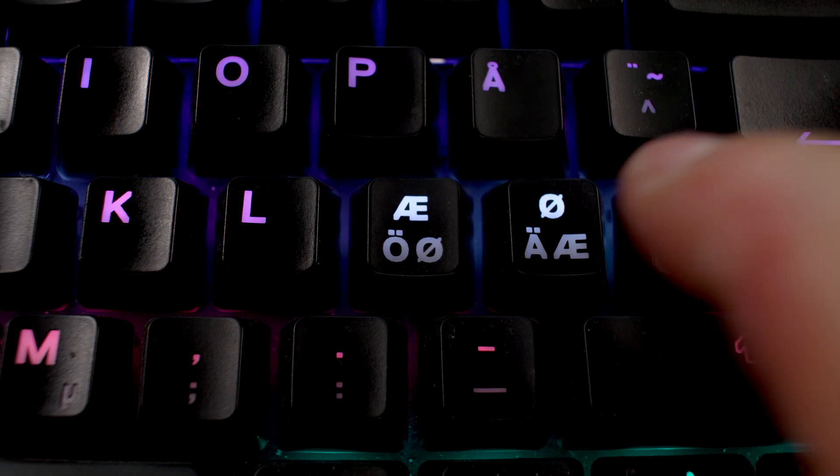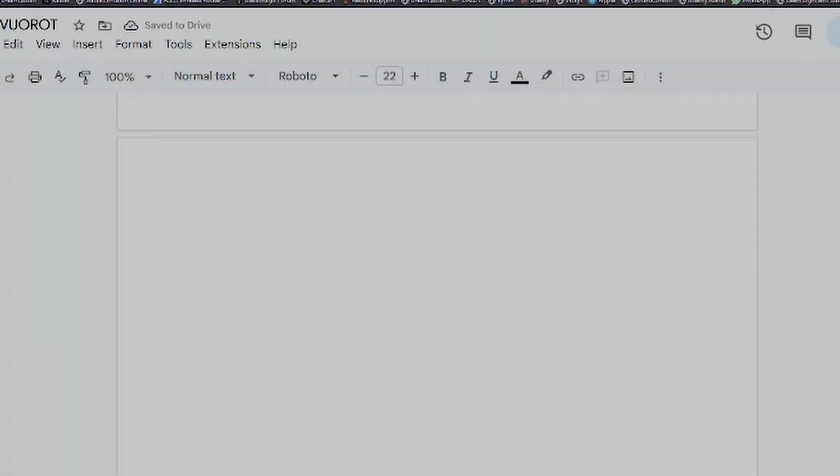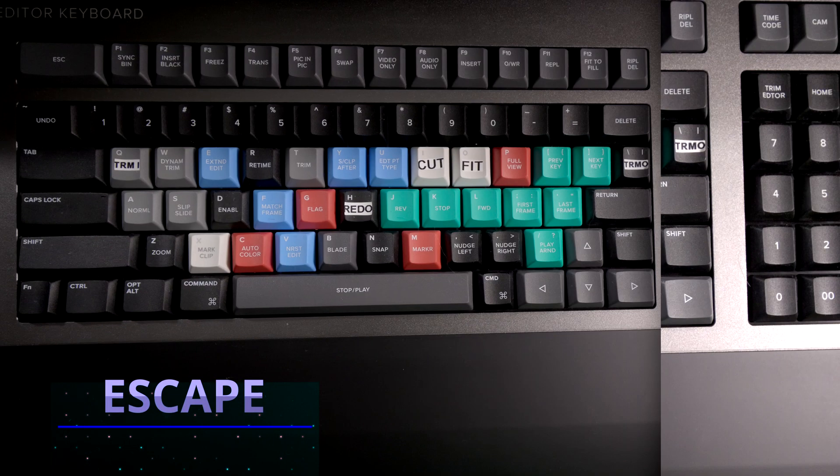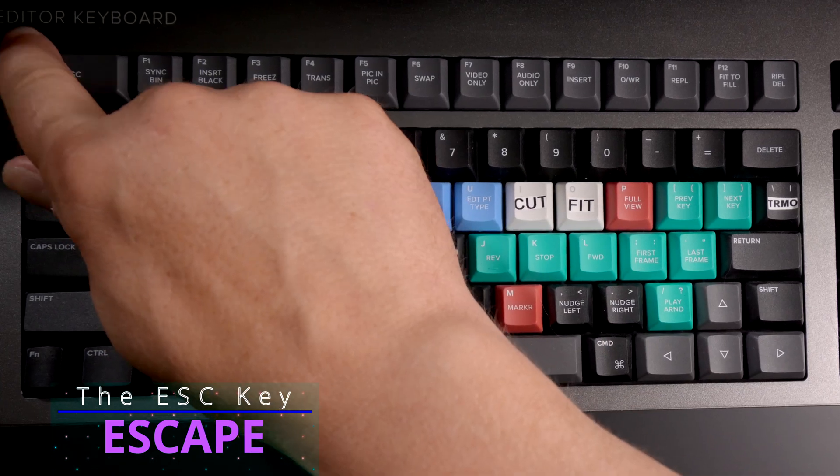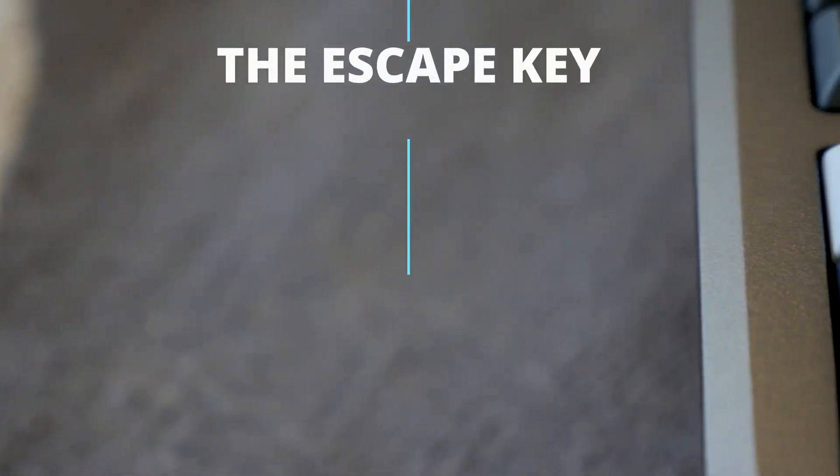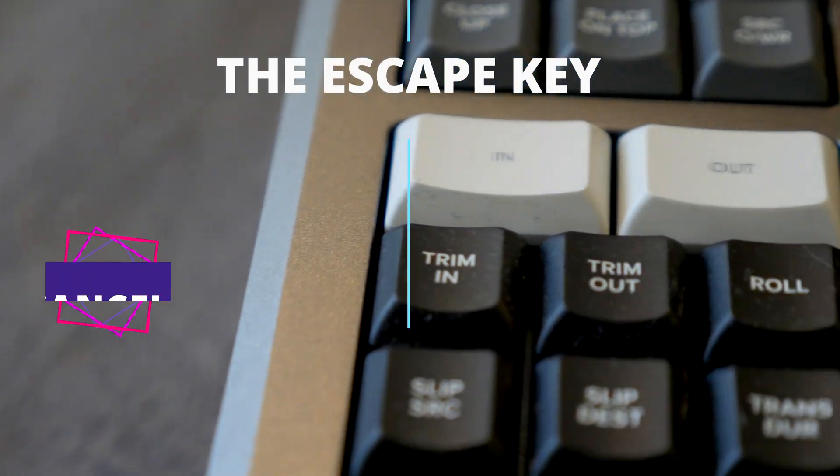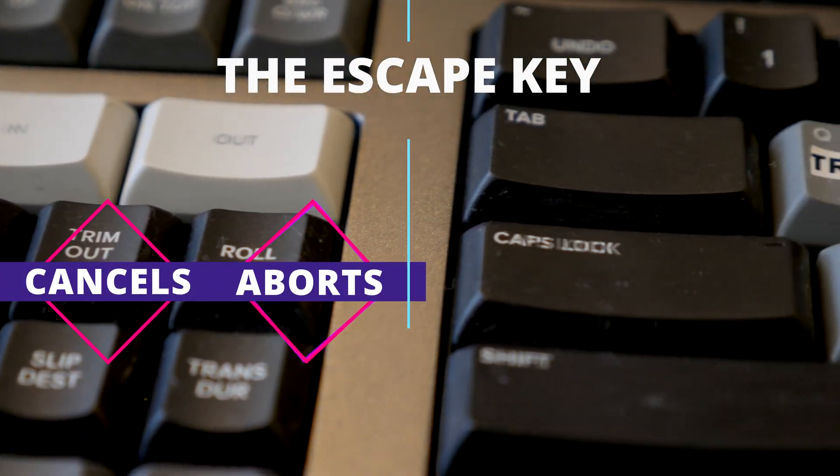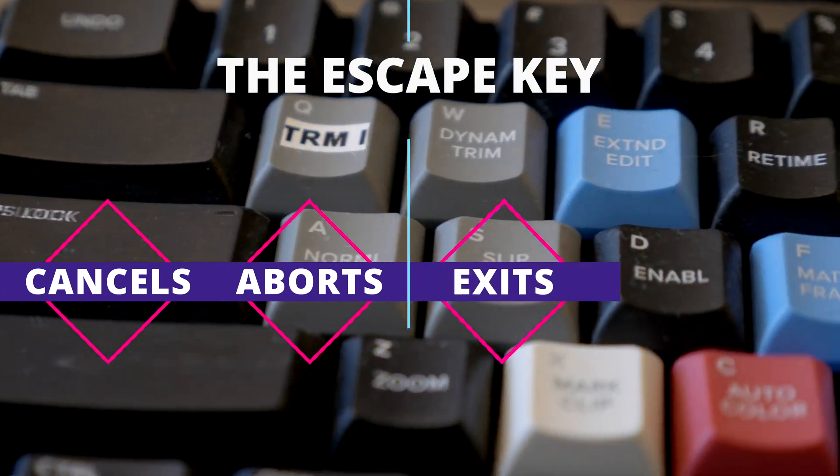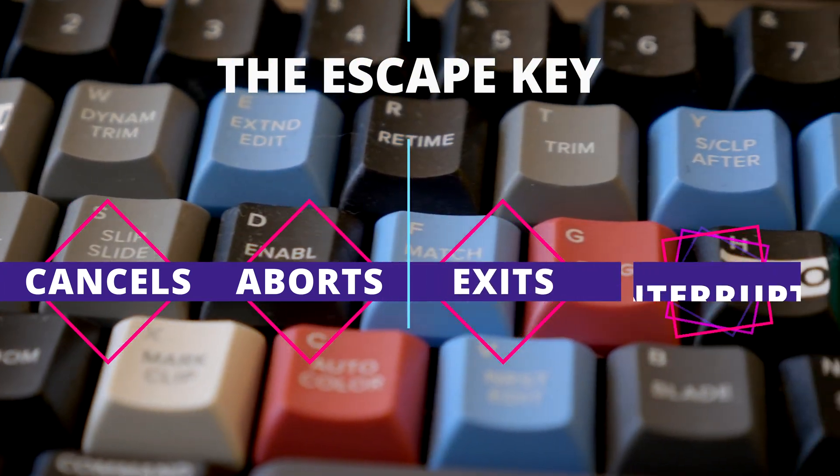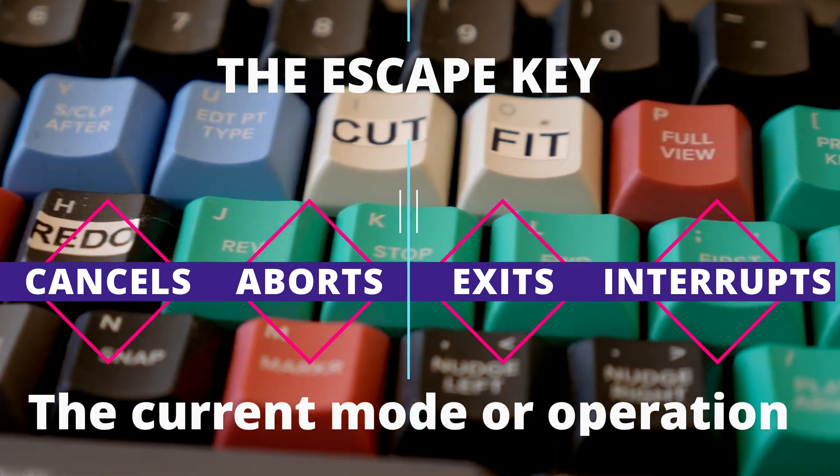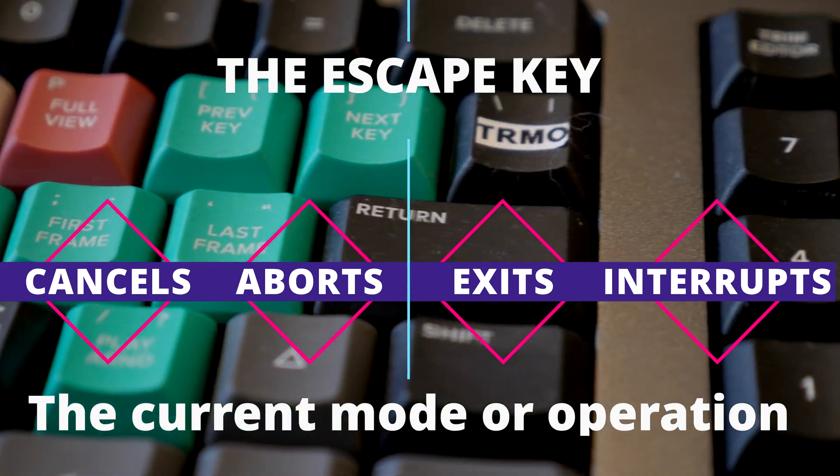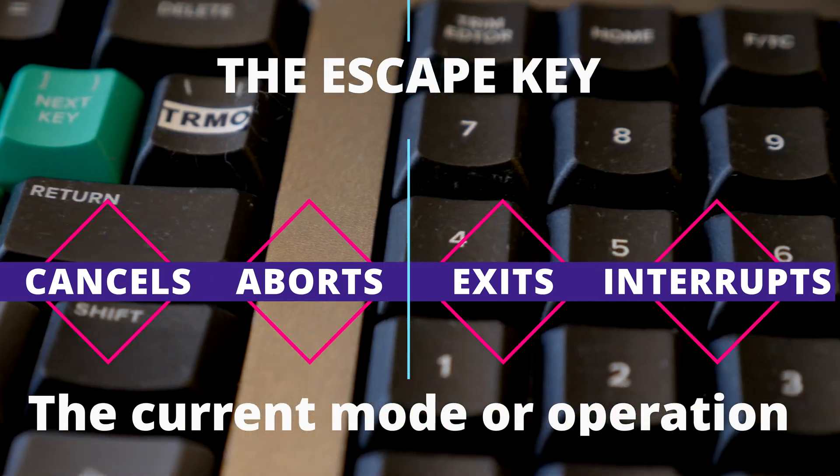I, for example, need my Finnish keyboard layout for writing outside Resolve, and whenever I use Resolve I just switch the layout to America. No problem. Let's begin the key-by-key rundown with the first key in the top middle row: the Escape key, which works as in a regular keyboard as an all-purpose reverse function key.